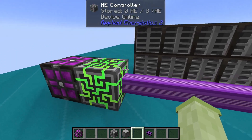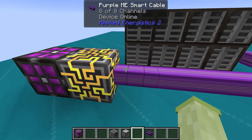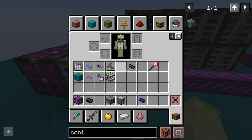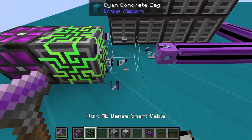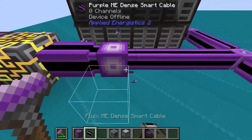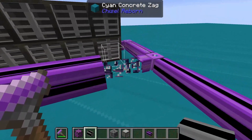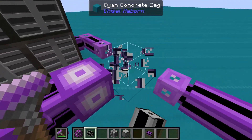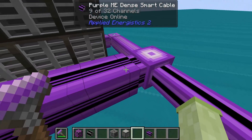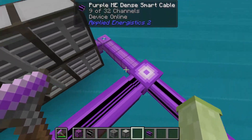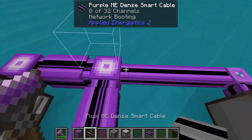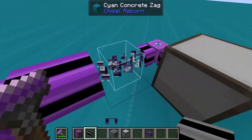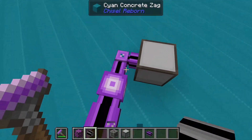Dense cables are used in conjunction with the ME controller to carry up to 32 channels. The only downside to the dense cables is their high cost and the fact that they cannot connect to subparts. More will be explained about subparts later in the video.